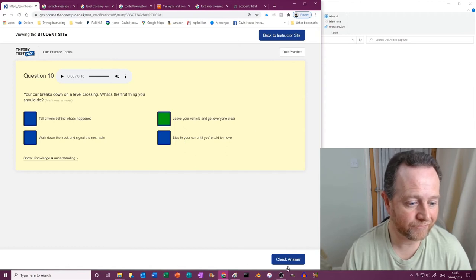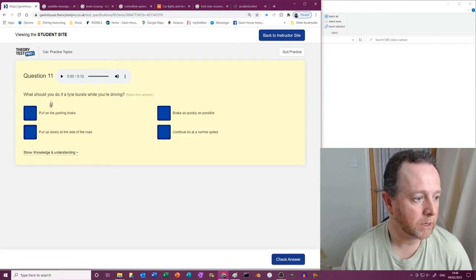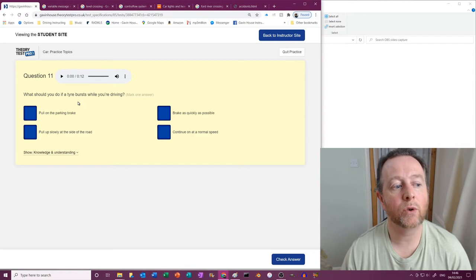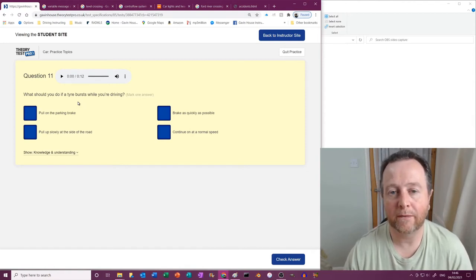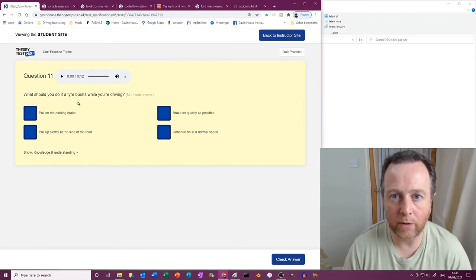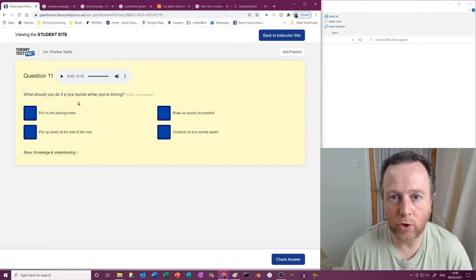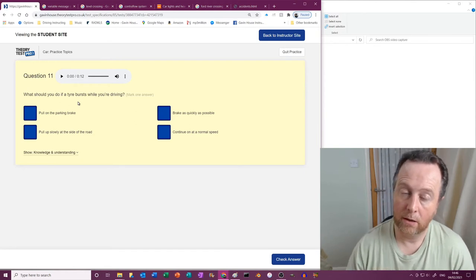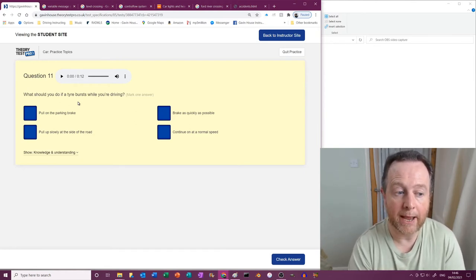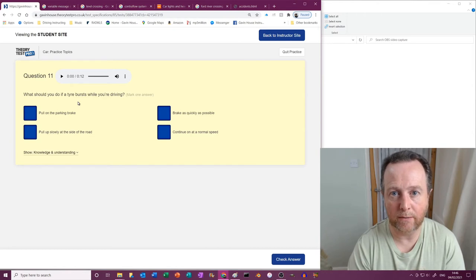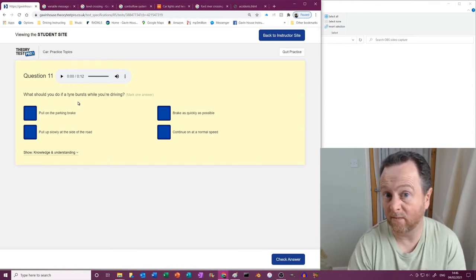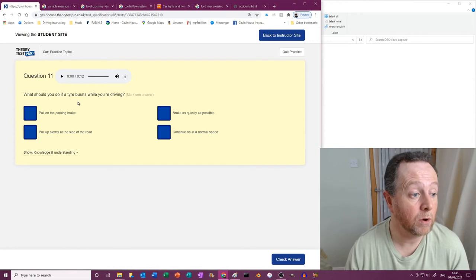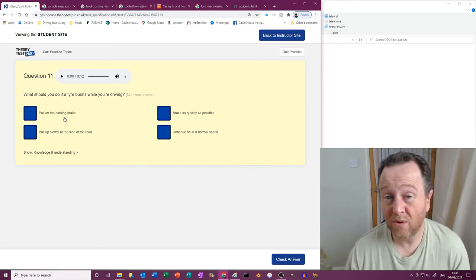Right, what should you do if a tire bursts while you're driving? Okay, so you've got a tire burst. This means you have an instant lack of grip on one corner of your car. Therefore do not do anything suddenly. We've already mentioned this before in previous videos. If you suddenly ask a tire to do something when it hasn't got any grip, it will skid or lose control, lock up, lose control.